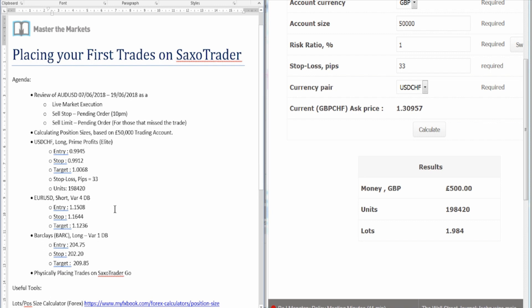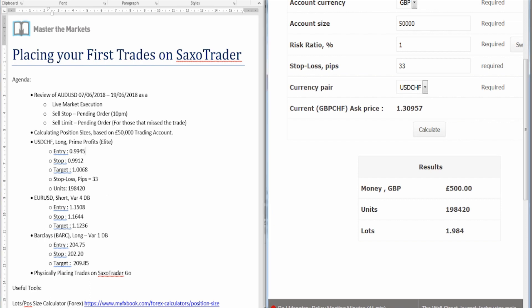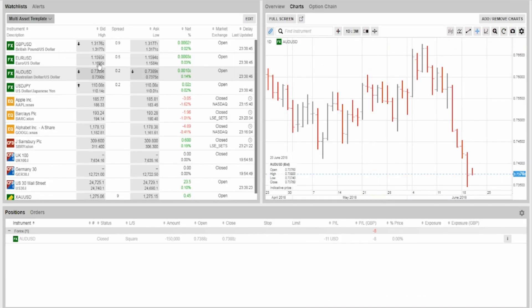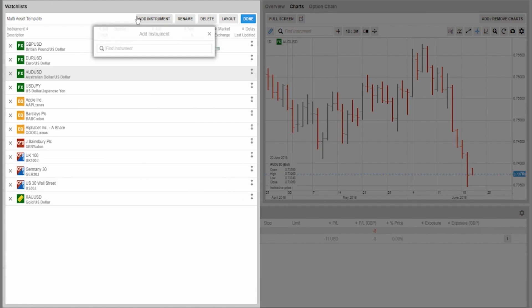We've now sized the trade. Let's go to the trading platform and key in the values for the Dollar Swiss trade. This is a long trade and the entry is above the current market price, so I need a buy stop order. Let's click on Dollar Swiss — it's not currently on the instrument panel, so I'll click Edit, Add Instrument, type USD Swiss, select the Spot Forex pair, drag and drop it, and click Done.